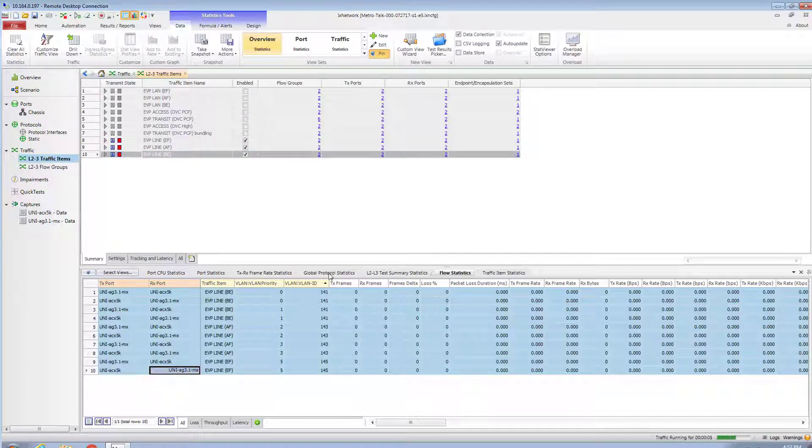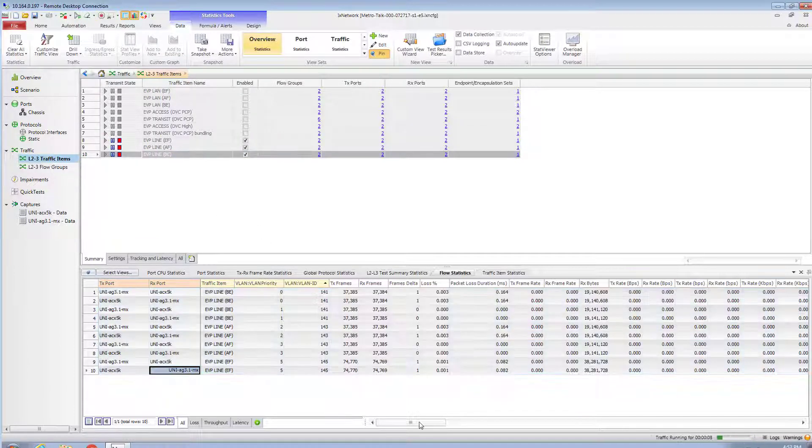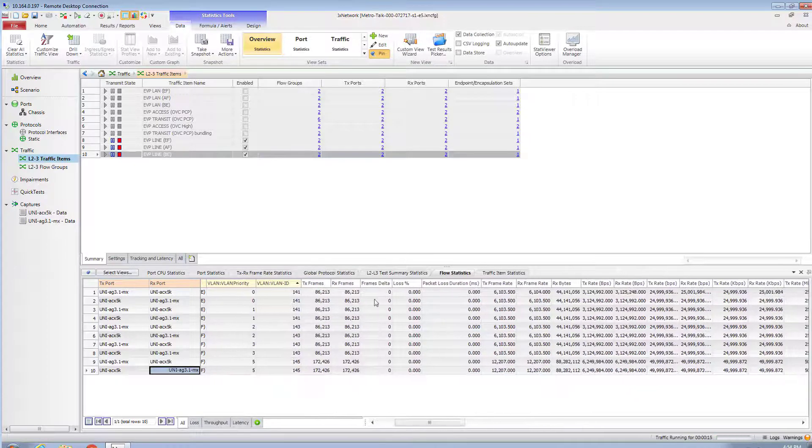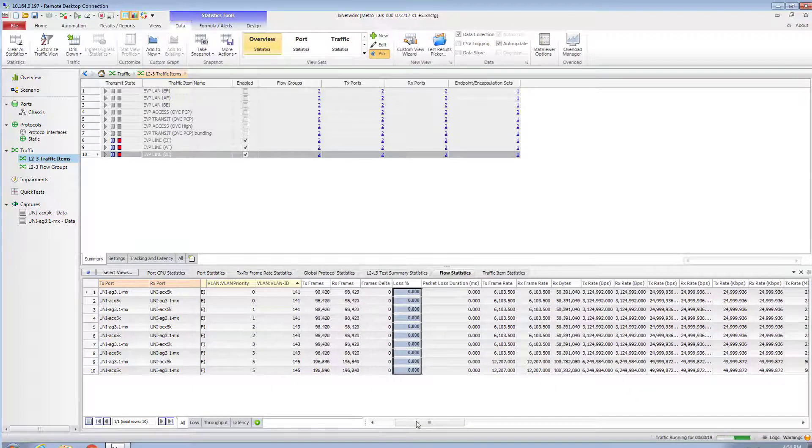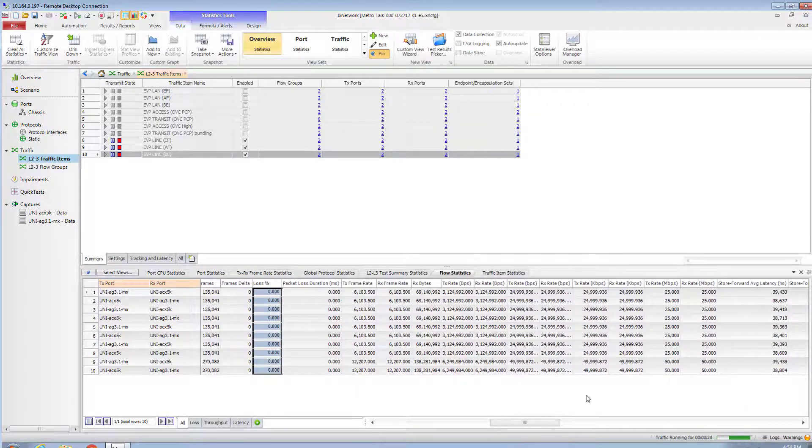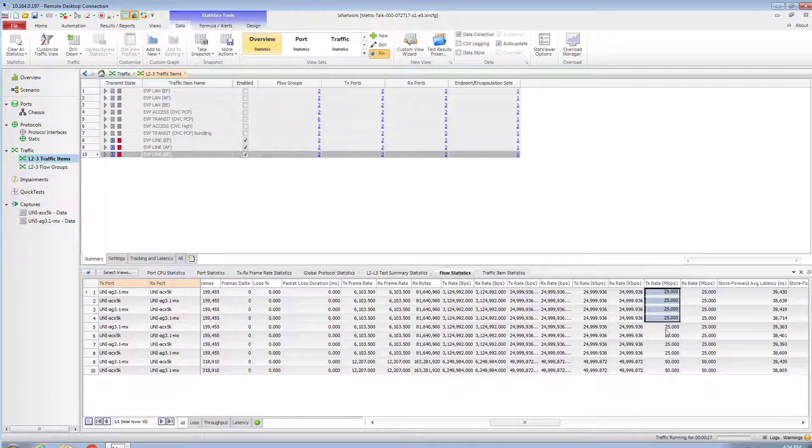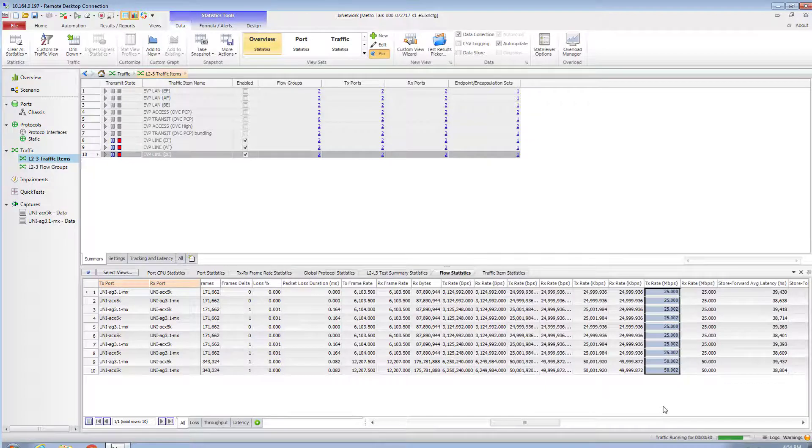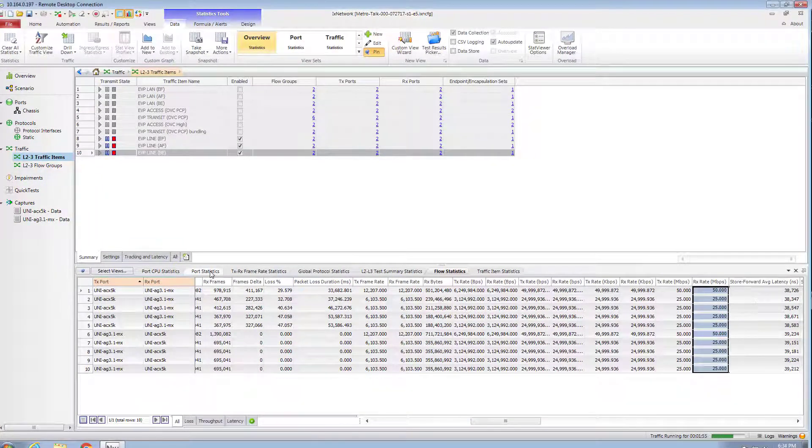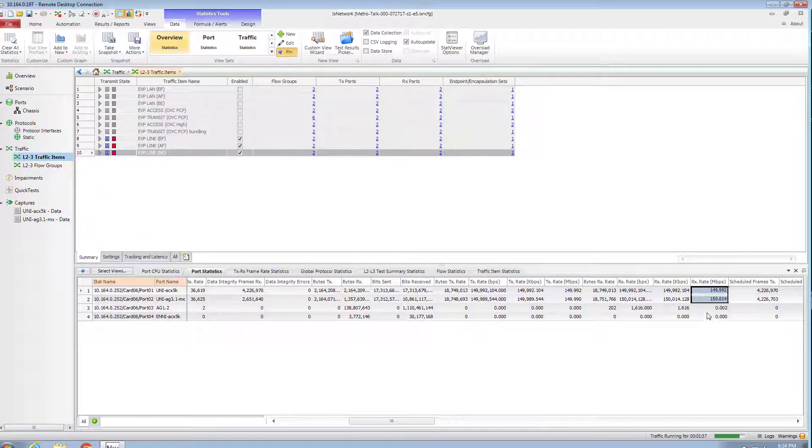I'm starting streams now. All packets are delivered without losses. So let's keep the traffic running and meanwhile I'll enable bandwidth profile on my ELAN EVC.